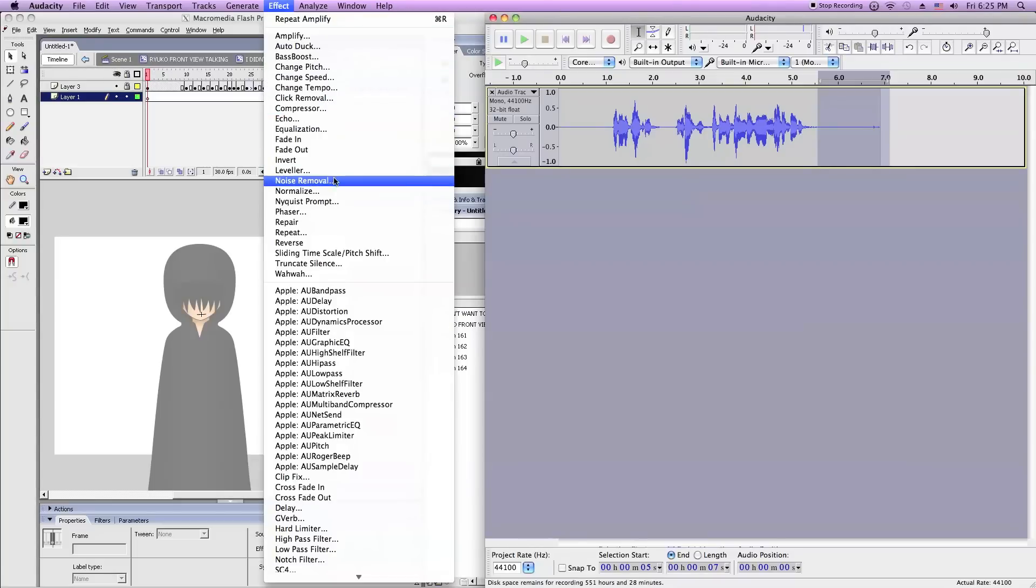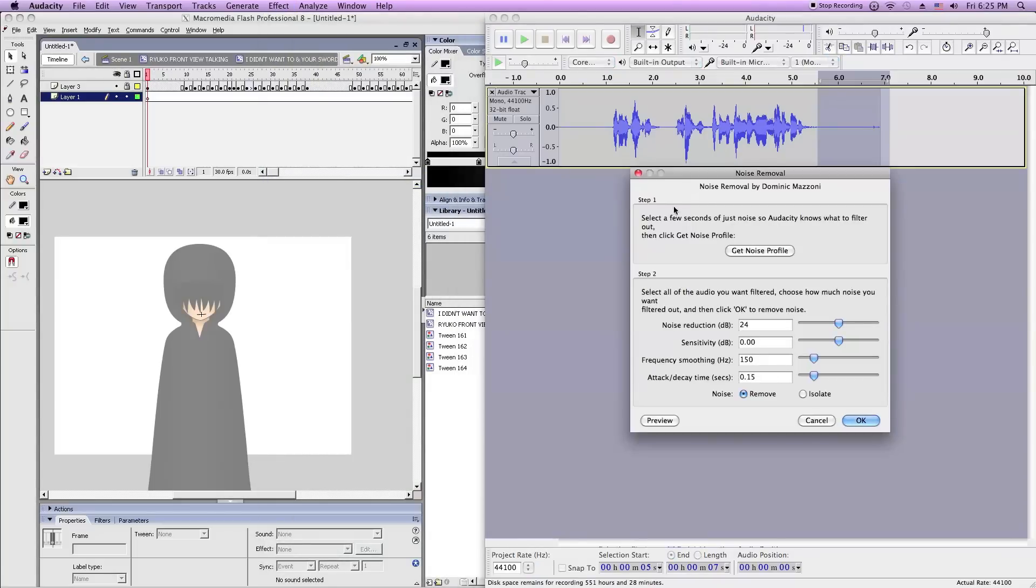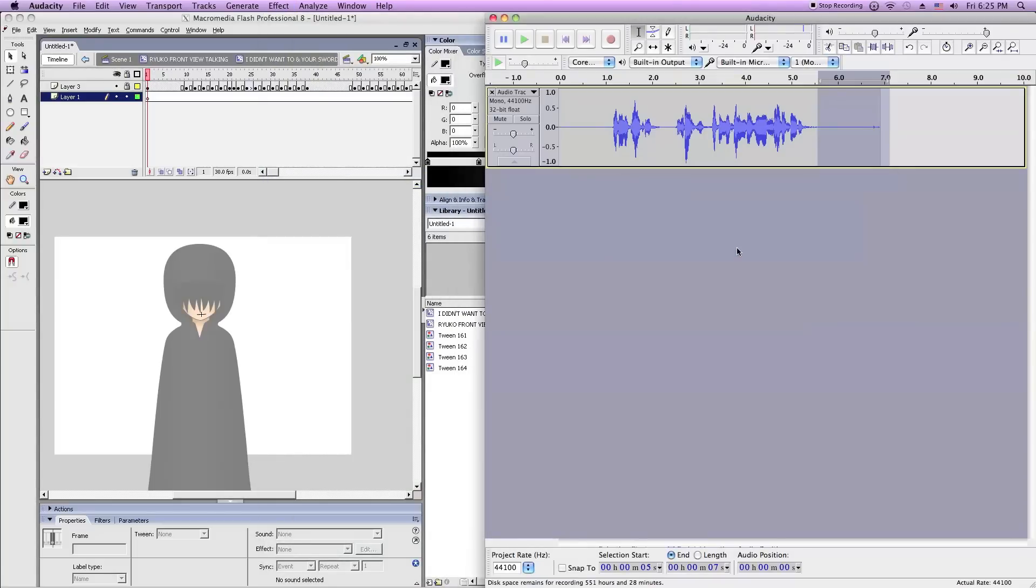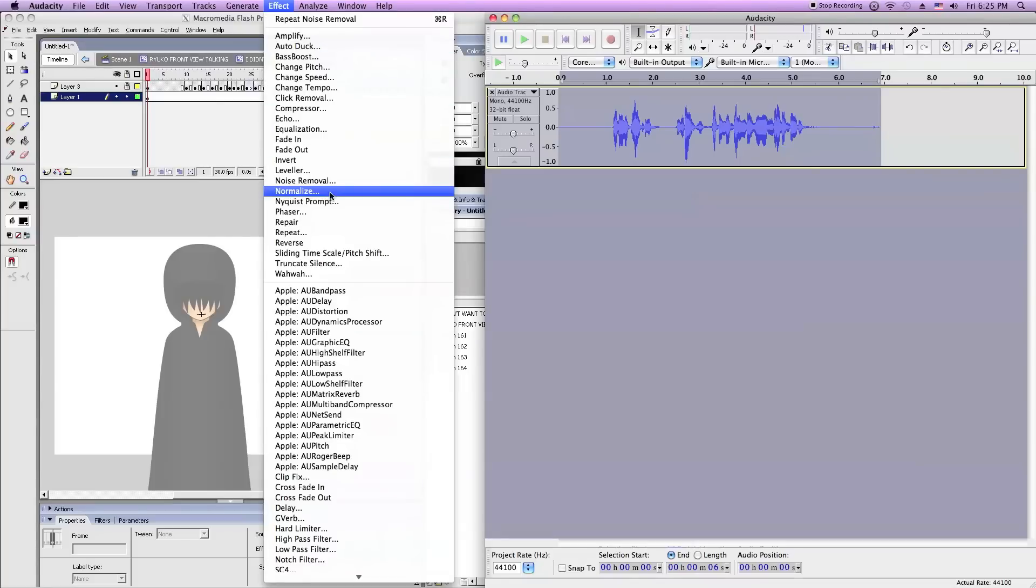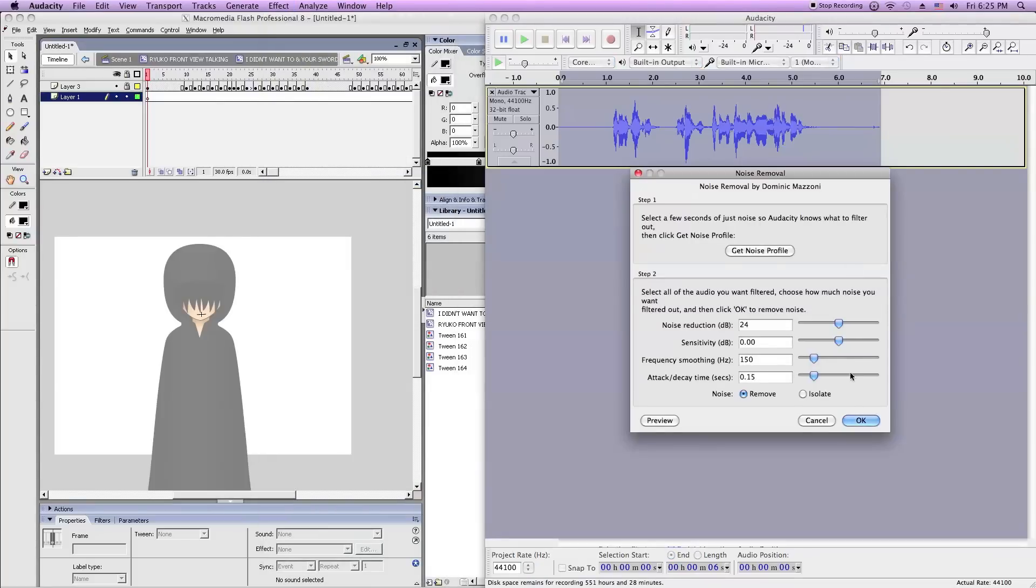Then you click Noise Removal. Get Noise Profile. And do the same steps. Noise Removal. Press OK.